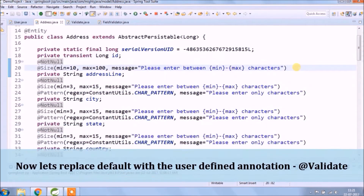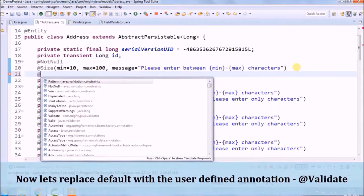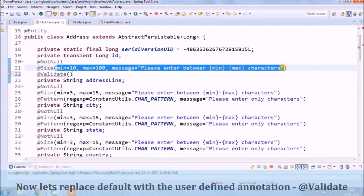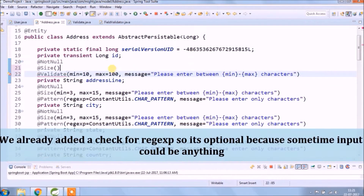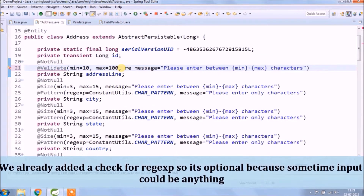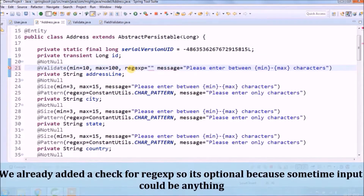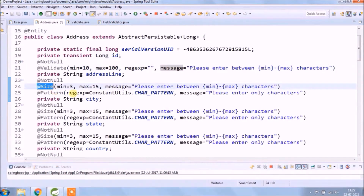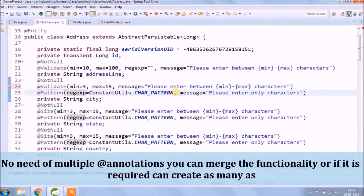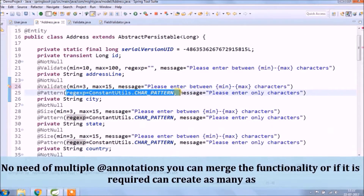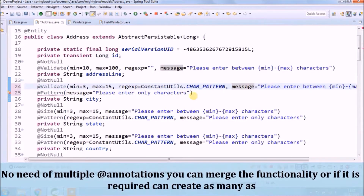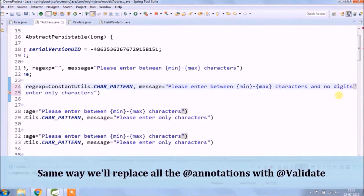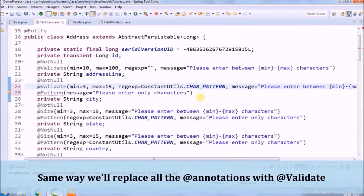Now let's replace the default annotations with the user-defined annotation 'validate'. We already added a check for regular expressions, so it's optional because sometimes input could be anything. No need for multiple annotations — you can merge the functionality, or if required, create as many as needed. The same way, we will replace all the annotations with 'validate'.